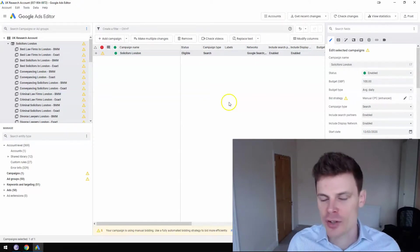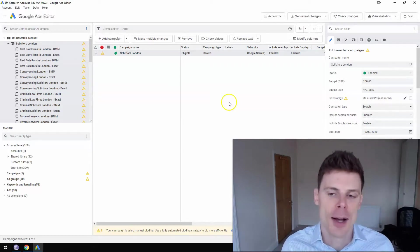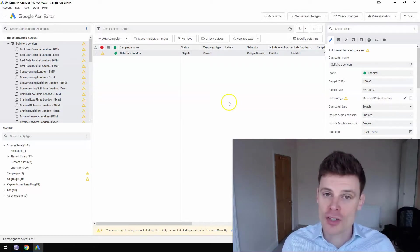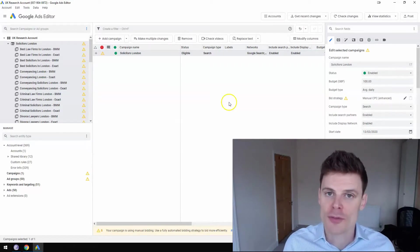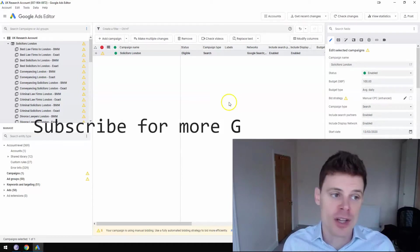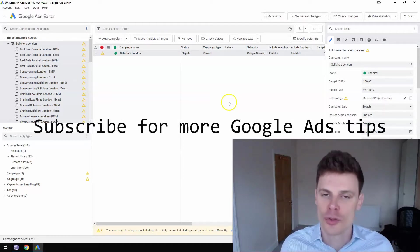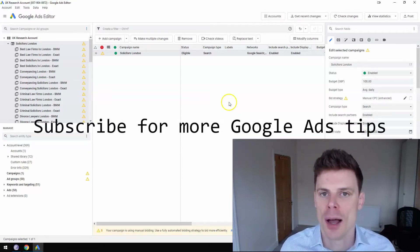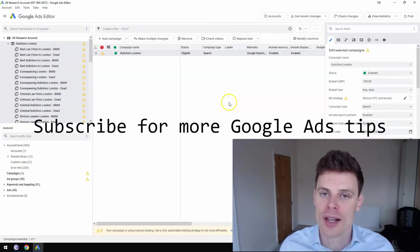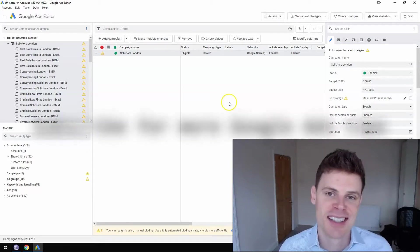So I hope this video has been useful and informative. Feel free to subscribe for additional videos on Google Ads Editor and also optimizing your Google Ads campaigns. And thanks for watching.